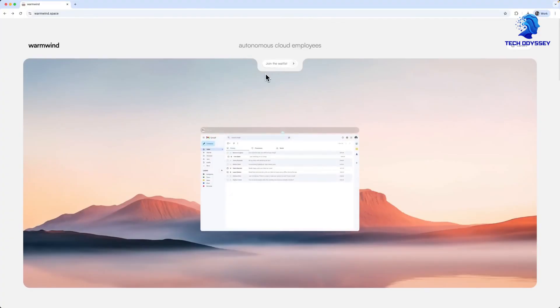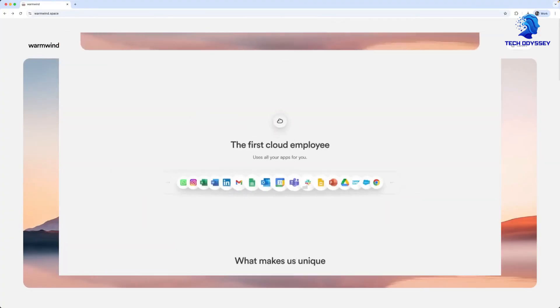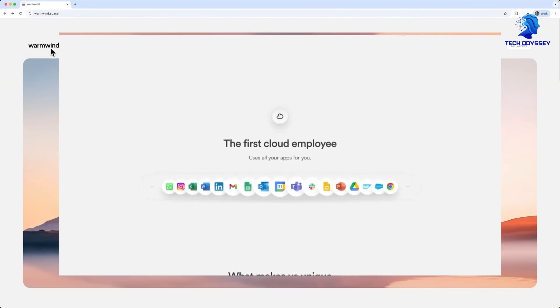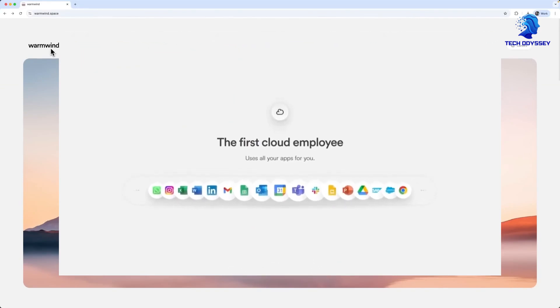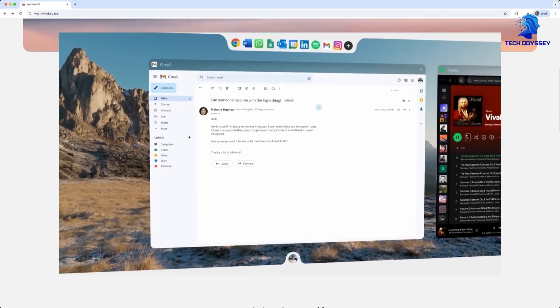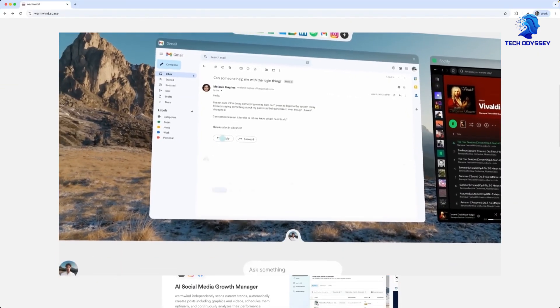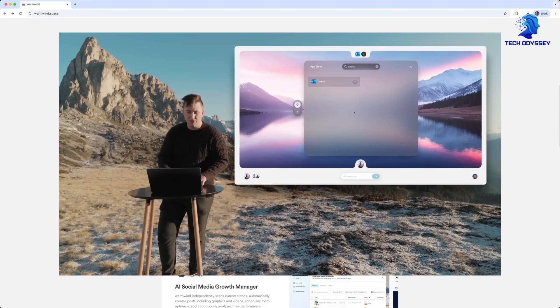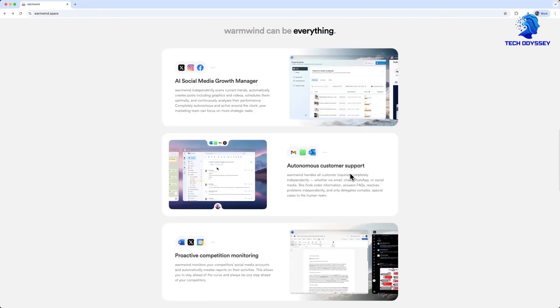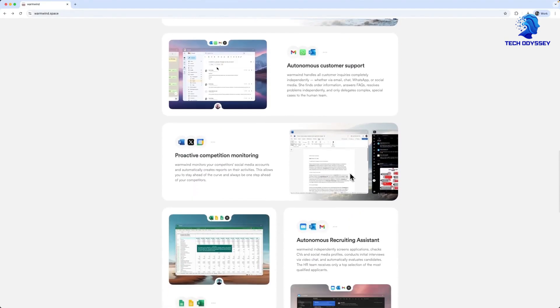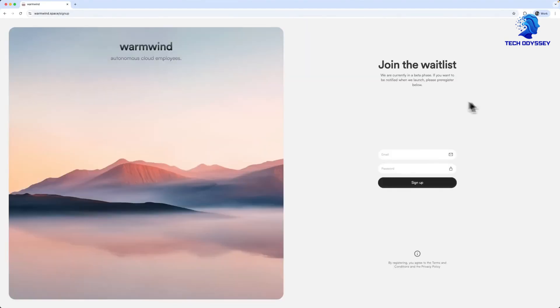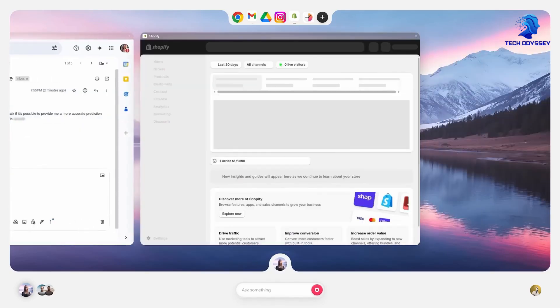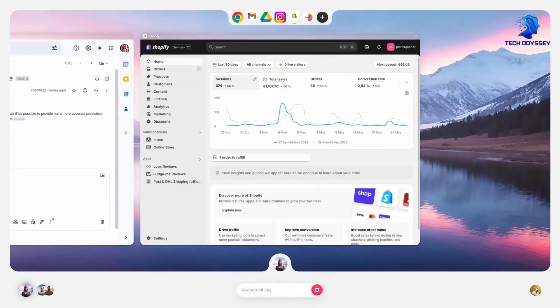WarmWind OS aims to eliminate these barriers by creating a cloud-native AI operating system that functions entirely within your browser. No installations, no local hardware requirements, no configuration headaches. Instead, it offers a seamless, scalable environment where AI agents, dubbed cloud employees, can perform complex, human-like tasks automatically.